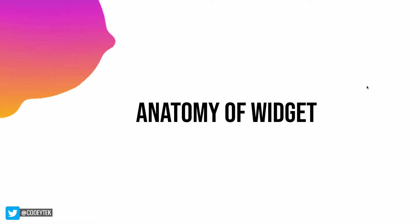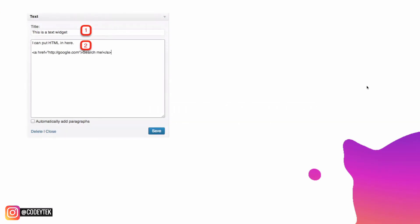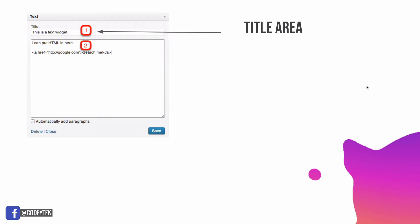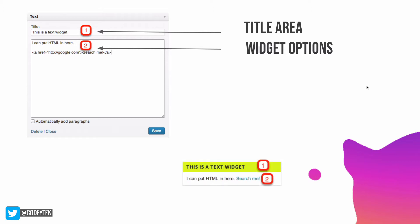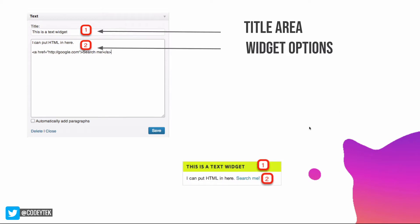There are default WordPress widgets already available, but if you want to create a new one you can do that, and this is exactly what we will be talking about. A widget has a title area and widget options. In the frontend, this is how it will be displayed — the title and then the content coming from the widget settings.